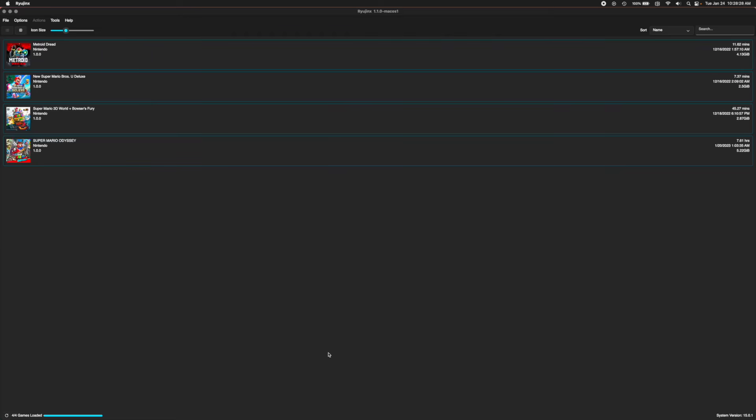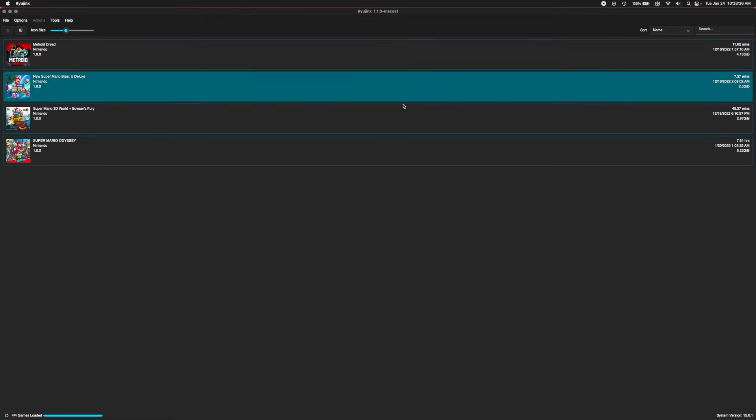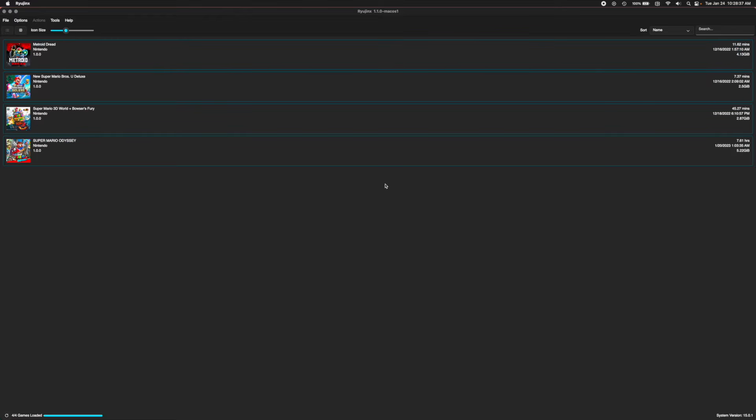You might be in a position where Ryujinx just keeps crashing every single game that you're installing within it. Maybe it's not even loading up these games, maybe it's just crashing them. Whatever the case is, there's some ways to fix it.